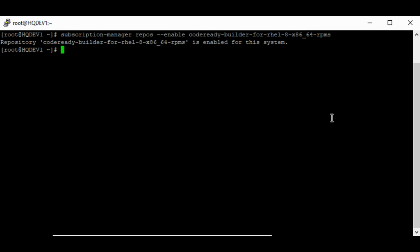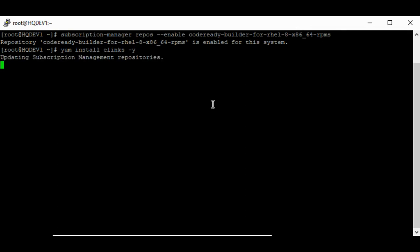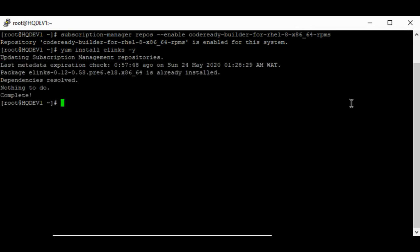The next step is to install elinks. I have elinks already installed, so you can see that the package is already installed and there's nothing to do. To install links, you run the same command and put links here.